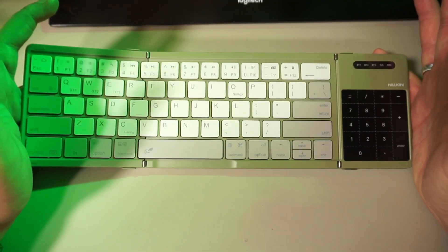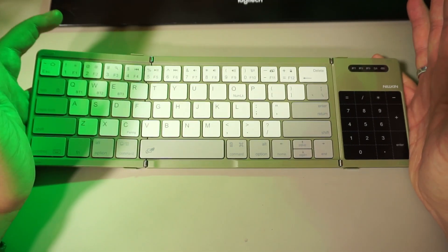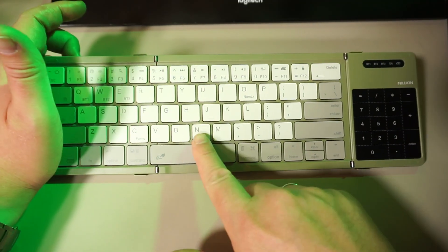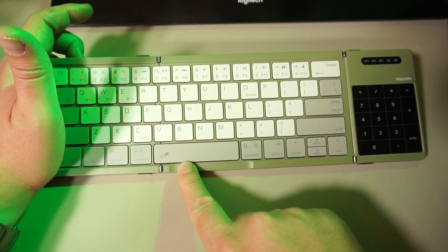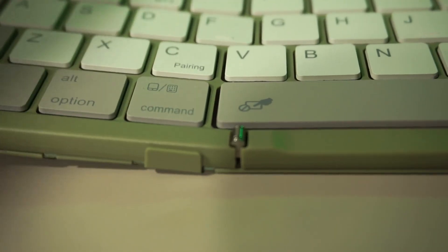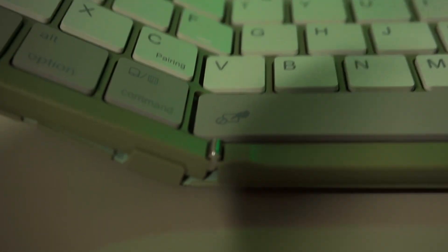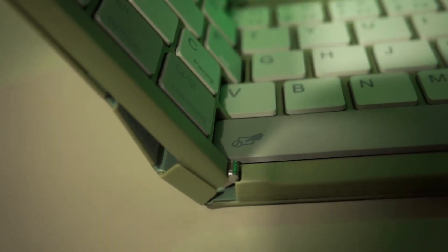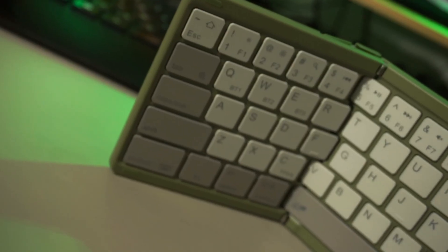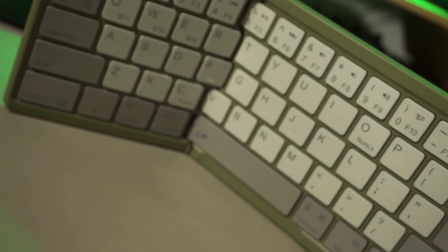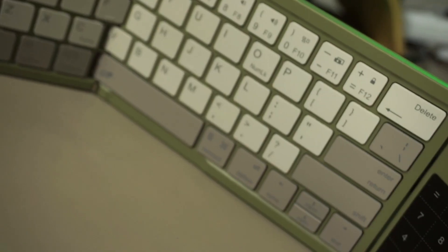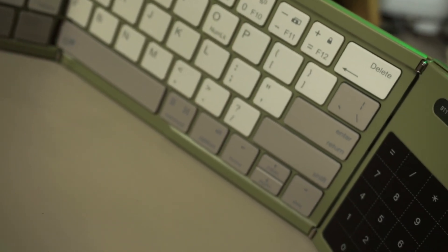So yeah, forget whatever dumb shizzle you learned at school. This is what a cube looks like. It's a foldable keyboard made by Nilkin. They sent me this for free so I could show you how great or bad it is, and I do get to keep it. I'll give you my honest opinion though.